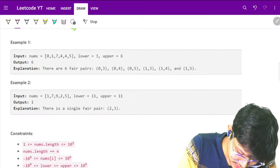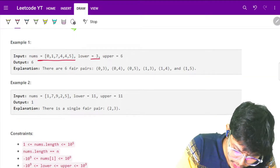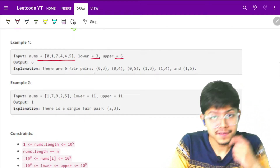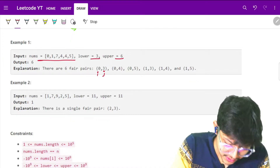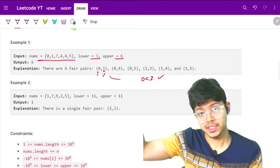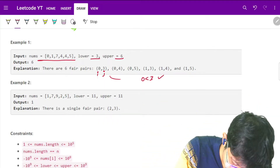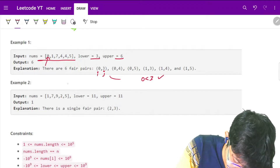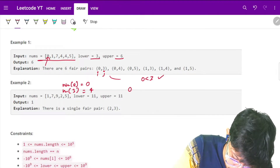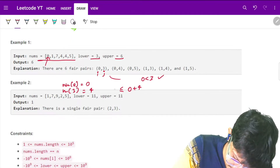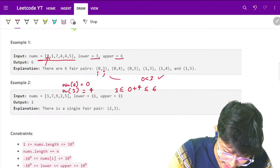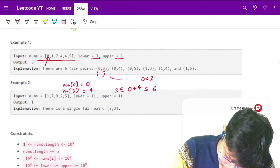Let's see this example. We are given the array, lower is 3, upper is 6. As you can see, we have 6 fair pairs. For example, pair (0, 3): zero is less than three, so the index condition is satisfied. nums[0] is 0, nums[3] is 4, and 0 plus 4 equals 4, which is more than or equal to 3 and less than or equal to 6. So this is a valid fair pair.